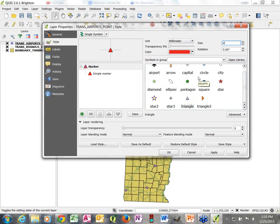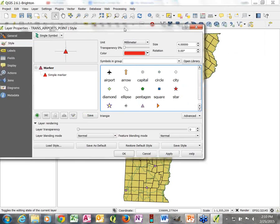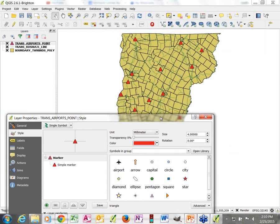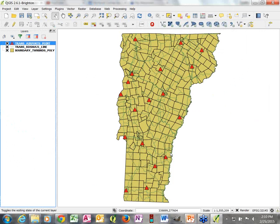The most important thing is to look around at all your options — you also have transparency settings and a number of different symbols to choose from. I want to change to a different symbol, different color, and slightly bigger size. If I click the Apply button, it applies the change but keeps the layer properties open. Since I'm done, I'll click OK.